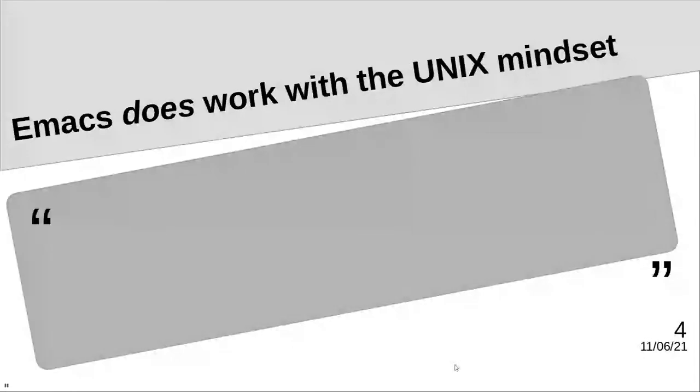Some have proposed that Emacs should be looked at alongside Unix as its own OS. It has windowing capabilities, handles its own formats, and so on, but I disagree with this concept.